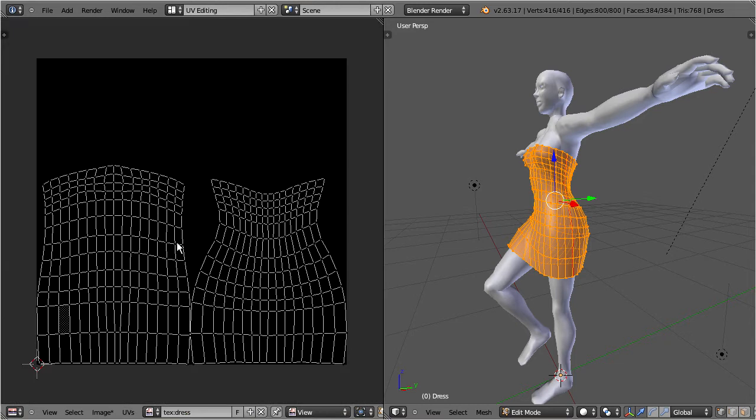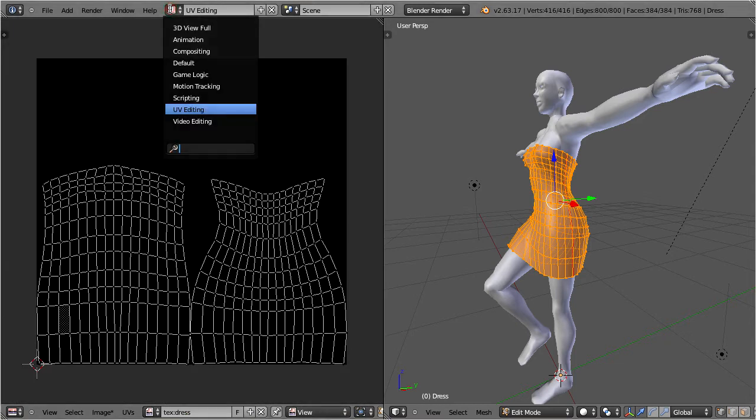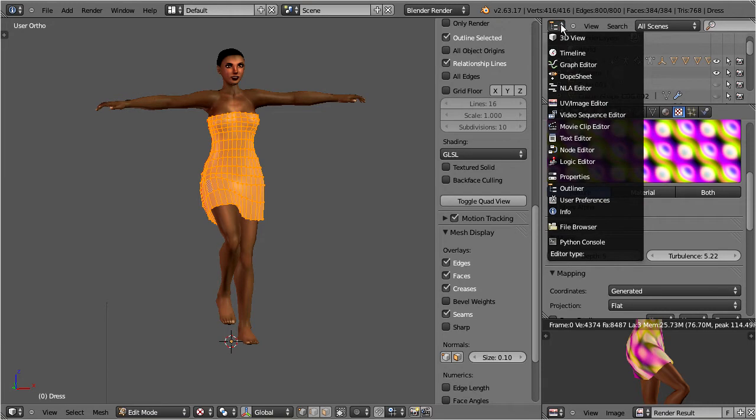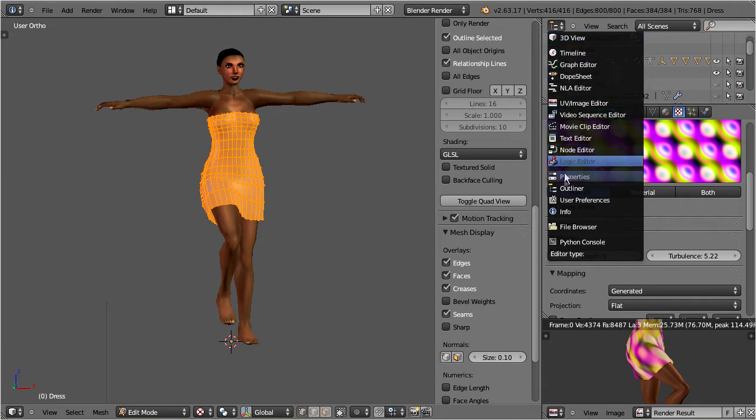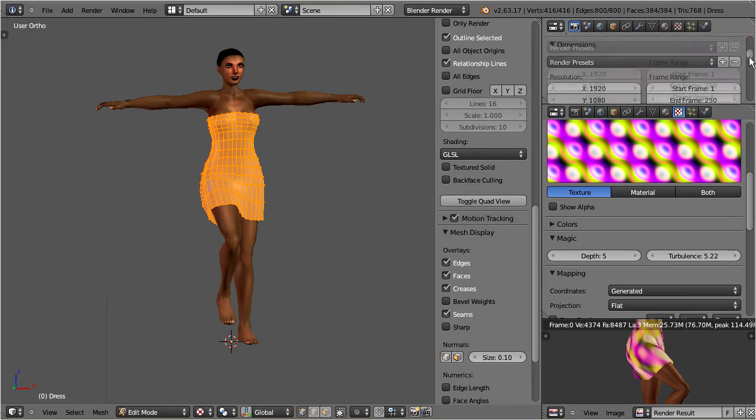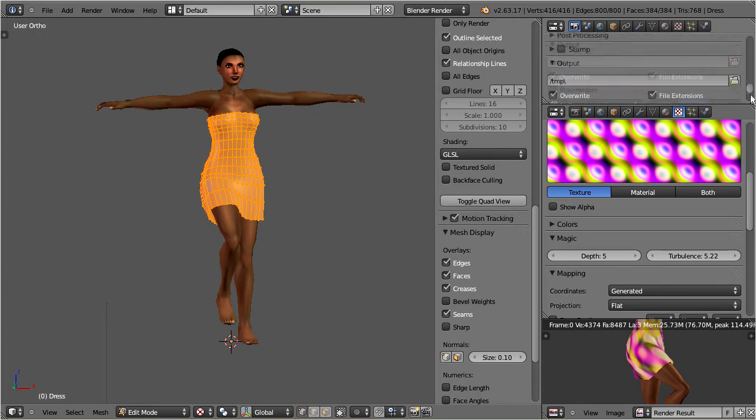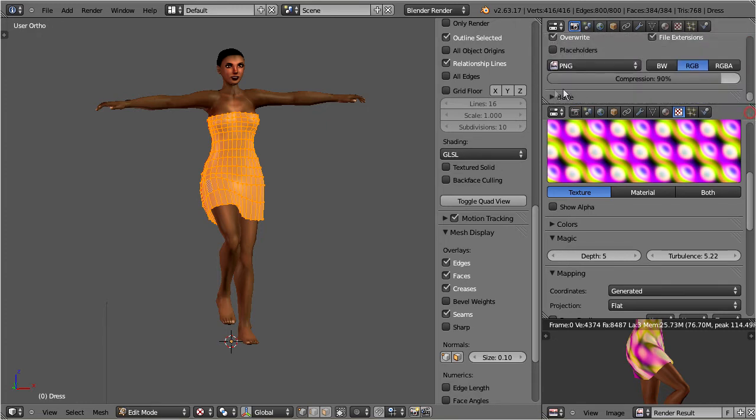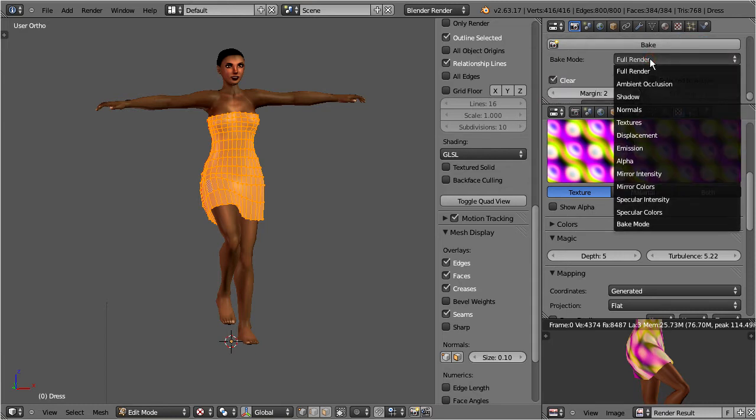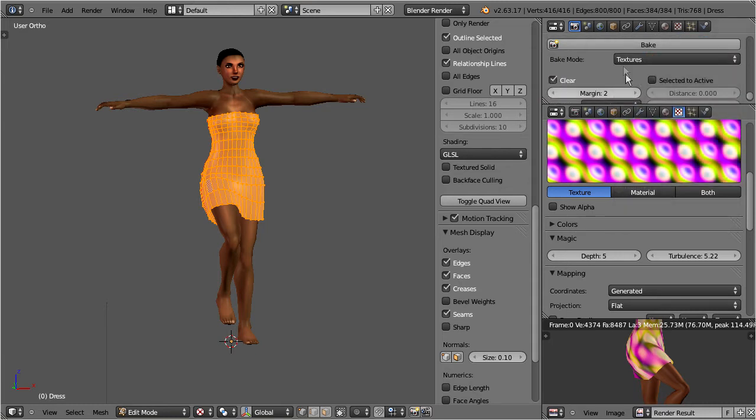Now go to the render property settings. I use a separate window here, so that I can keep the bake button visible all the time. Navigate to the bake panel. Select bake mode, textures, and then bake.